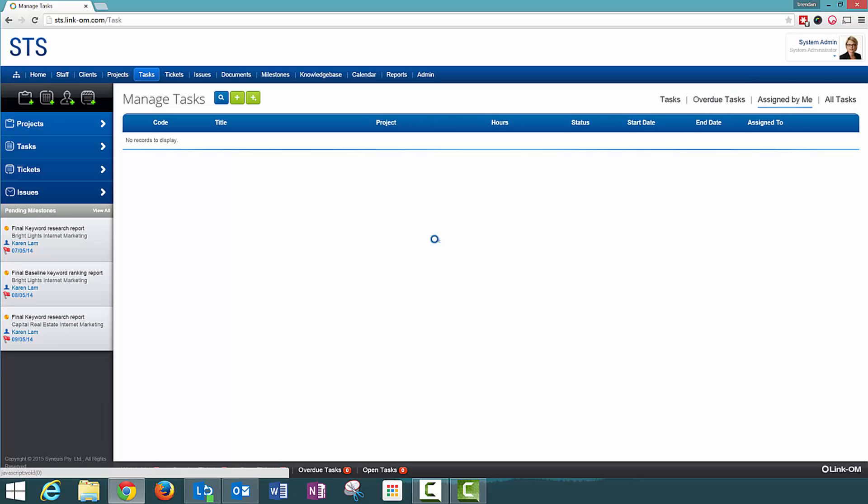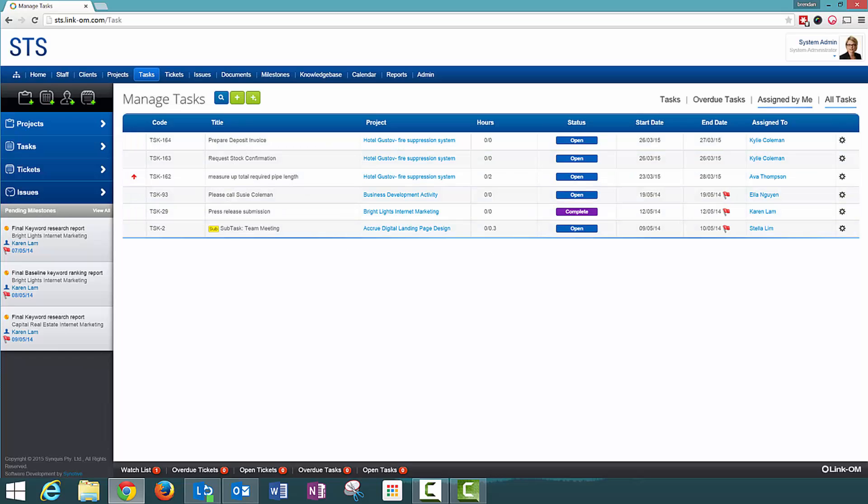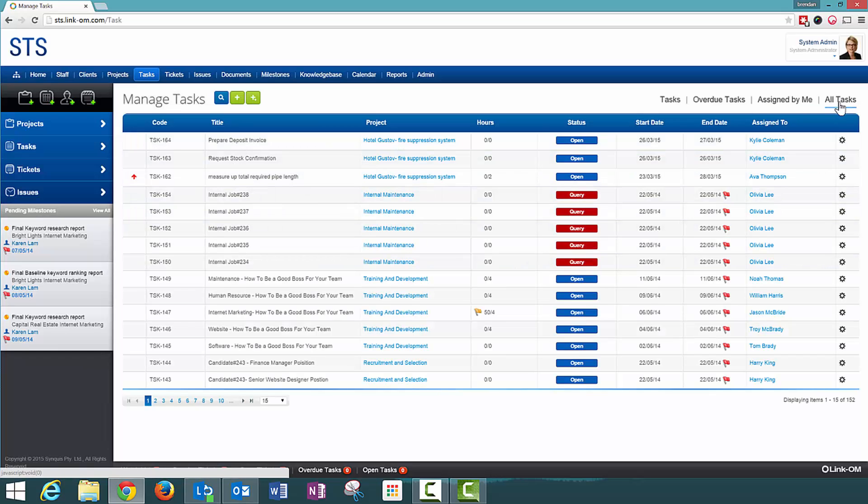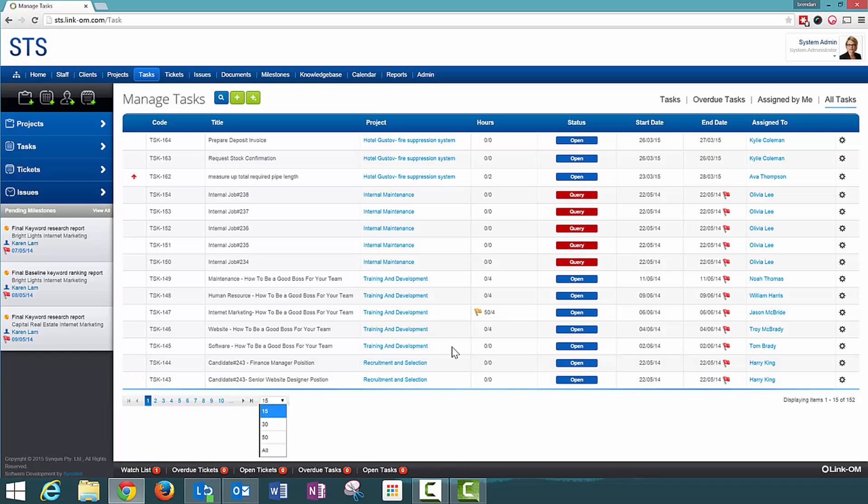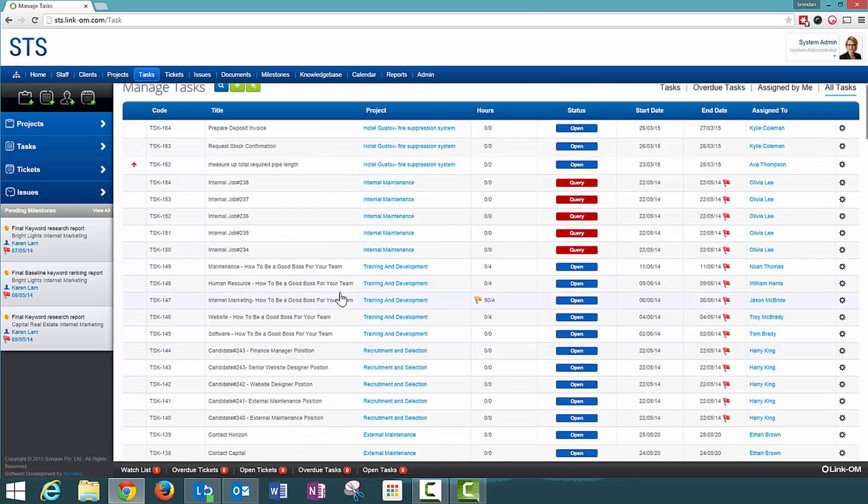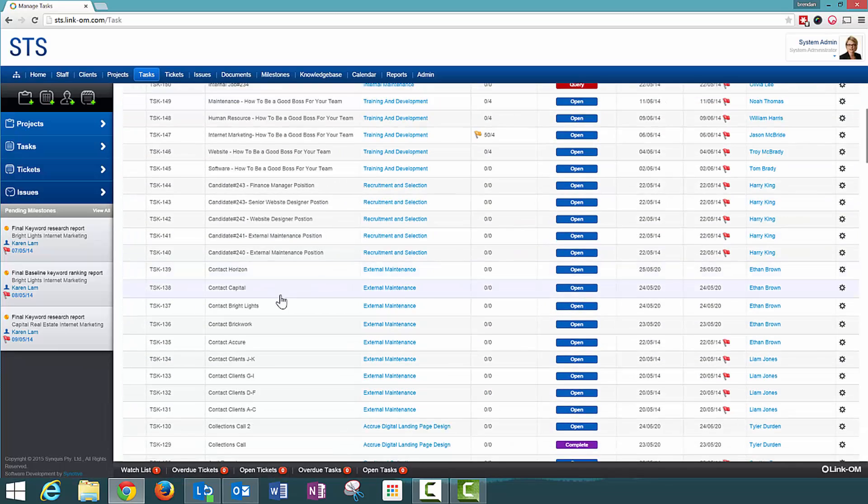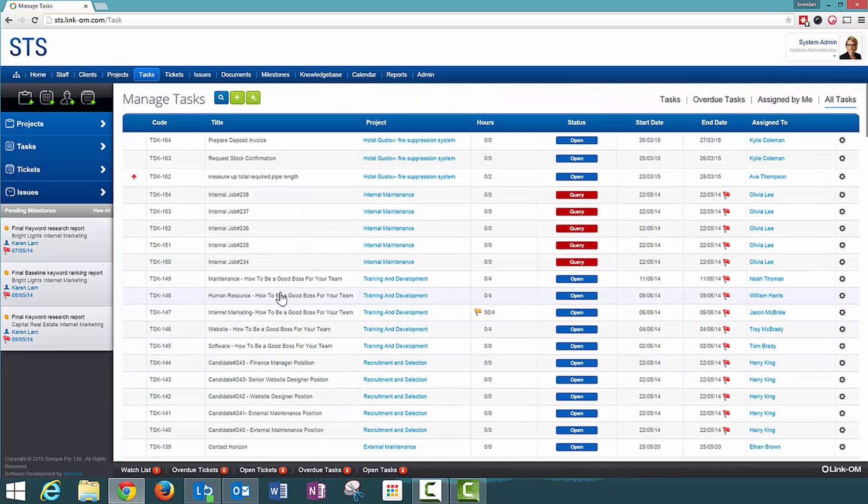I have been assigning tasks to other staff members and I can choose to view all tasks here. I can change the value of how many tasks are shown on the screen, so I can change it to all if needs be. I have a nice big list here of all tasks within the organization.